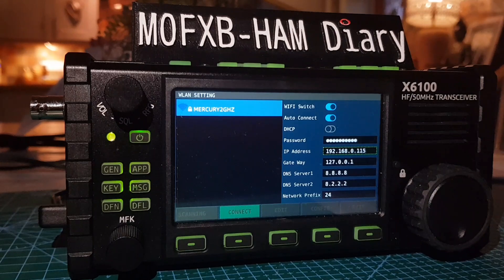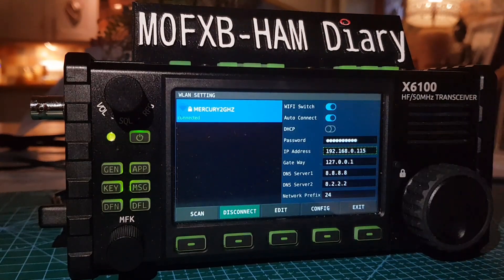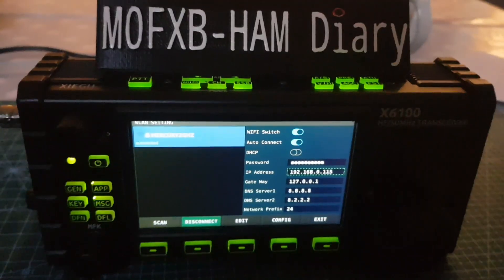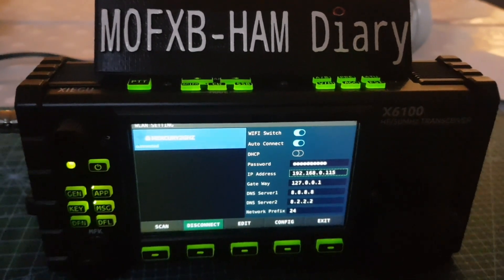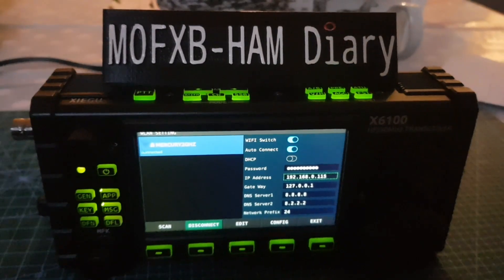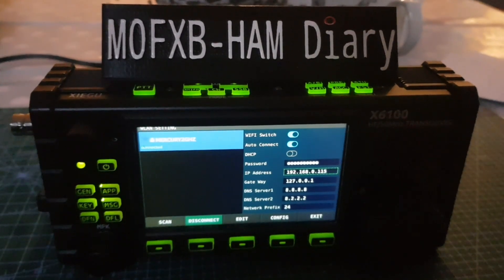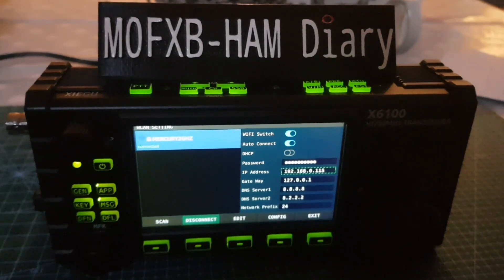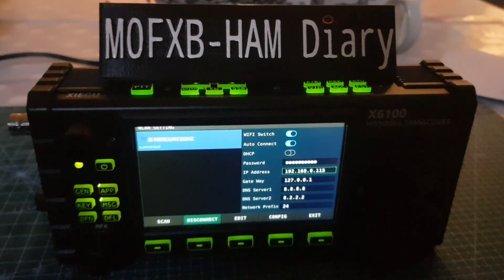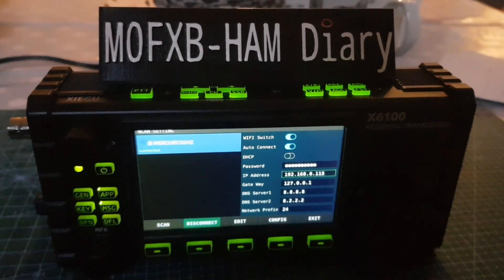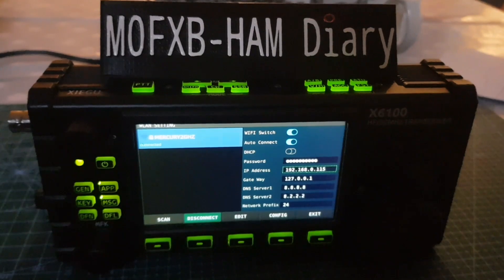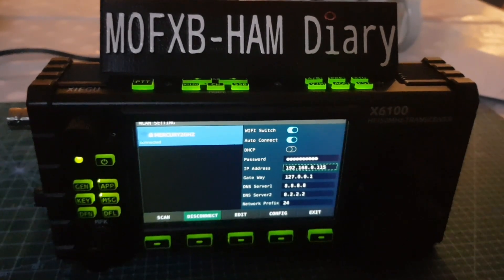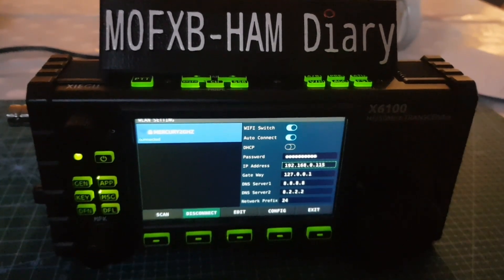It's now connected with an IP address showing up on my network — that opens up lots of possibilities. I'll have a separate video where I use PuTTY to log into the Xiegu. Please like and subscribe to my channel.